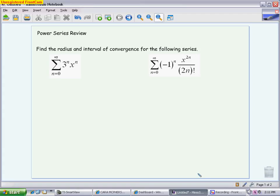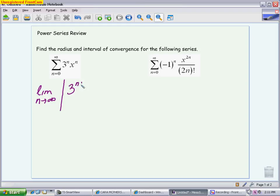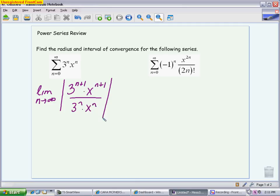Looking at this first example, we automatically know the center is 0 because we have nothing subtracted from x. The center is something that should be obvious, and you use that to answer the rest of the problem. So we're going to start with the ratio test. We've got the limit as n goes to infinity. We take the absolute value, which means if there is anything negative or alternating, we do not need to write it. We're going to have 3 to the n+1 times x to the n+1, over 3 to the n times x to the n. The ratio test works by taking the n+1 term and dividing it by the n term, then simplifying.